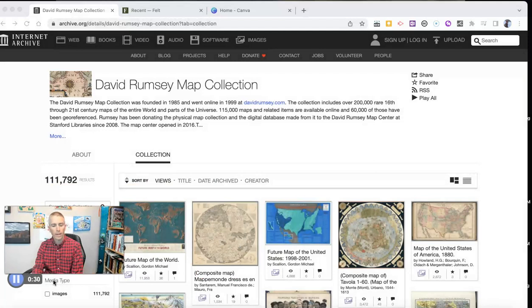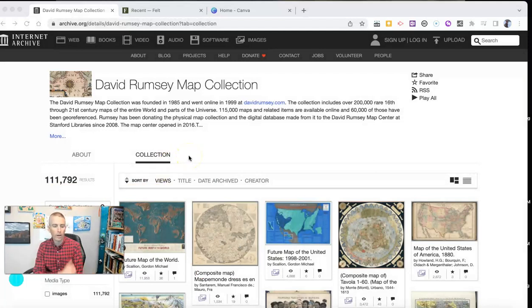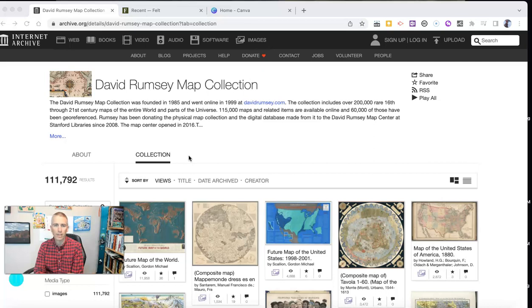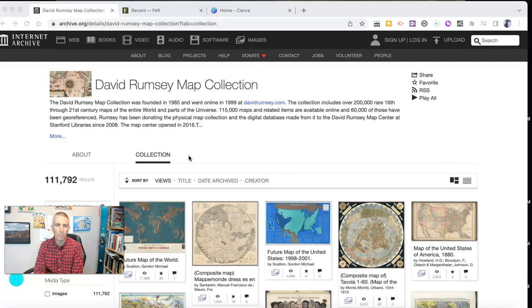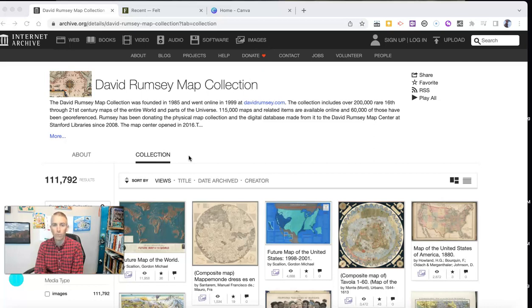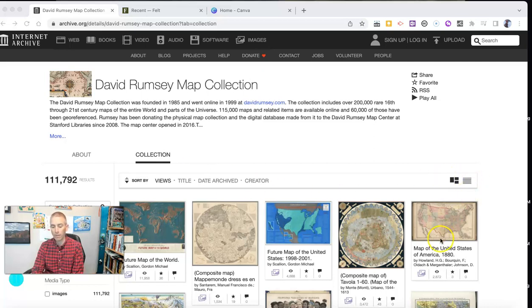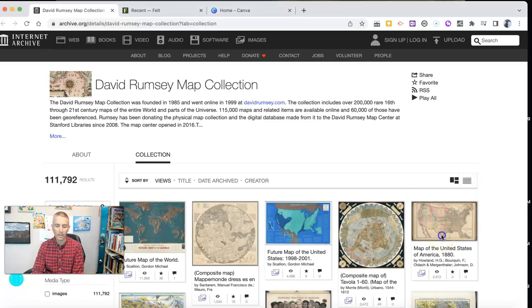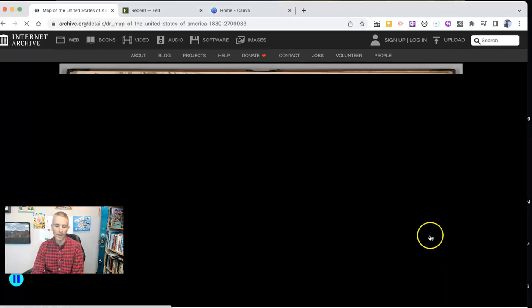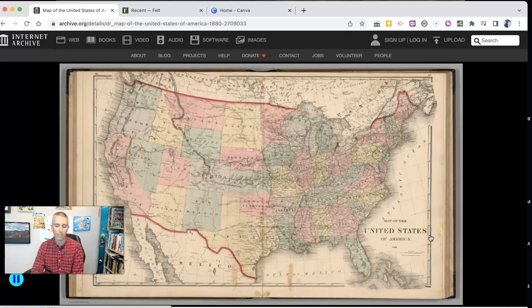So here I am on the Internet Archive's David Rumsey map collection. There's more than 100,000 maps that you can download and use for non-commercial purposes, like this map of the United States of America, 1880. Great map, and I've already downloaded a copy of it to use in this case.